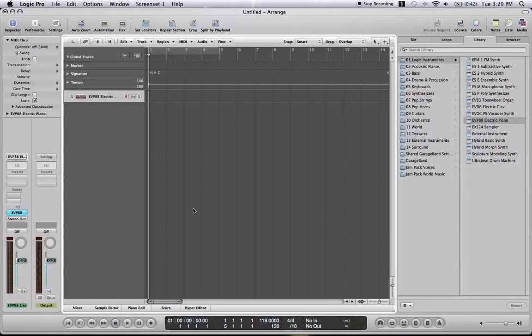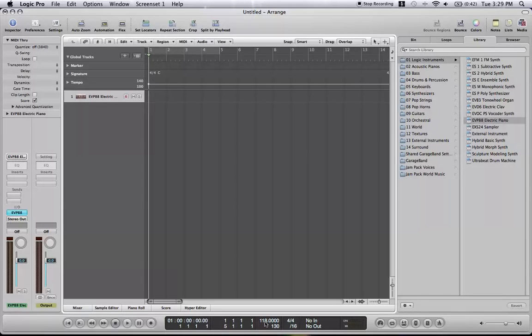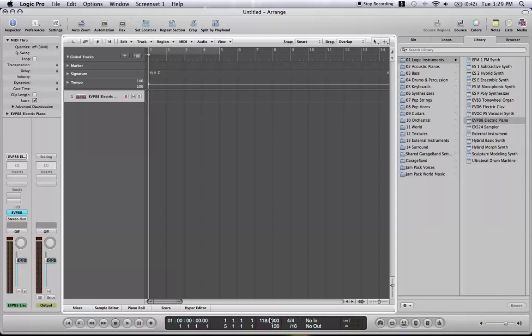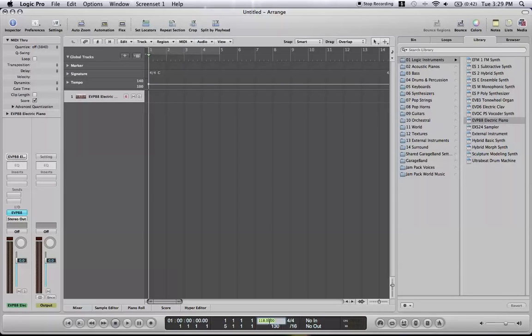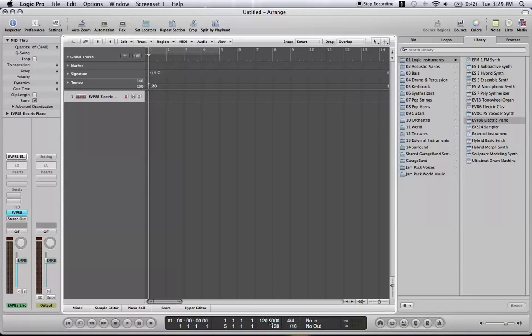That's my favorite way, I don't know, easiest. It's graphical, that's probably what I like about it. Or down here, you can just double click this. There you go. Type 120 in.